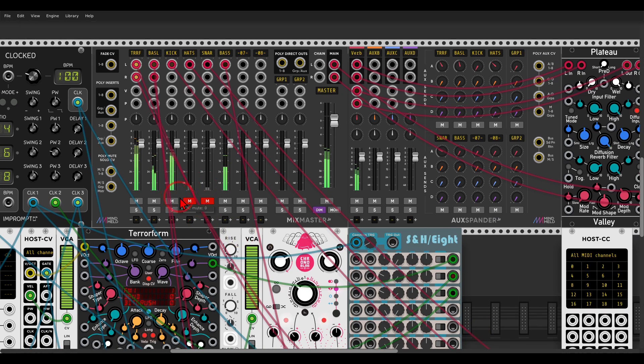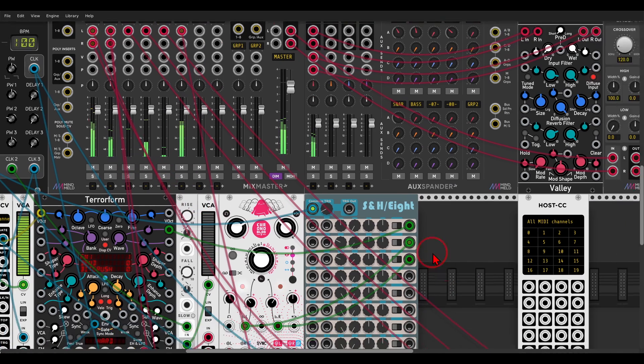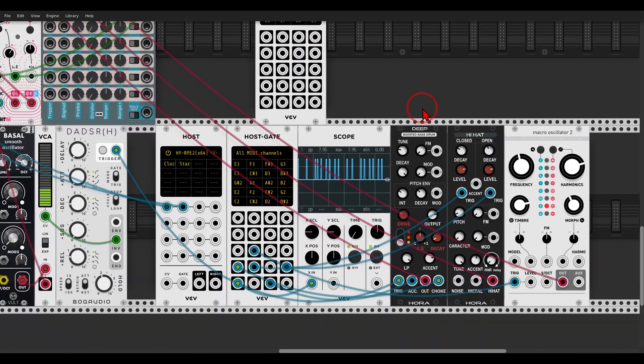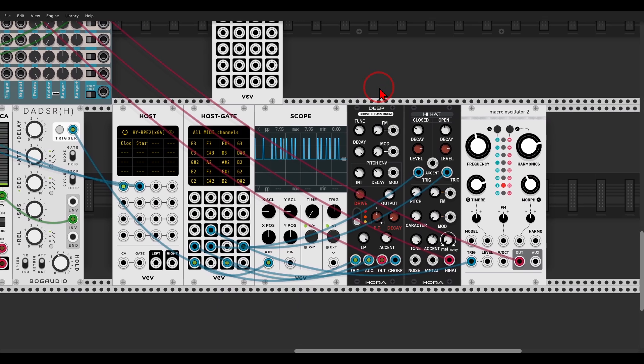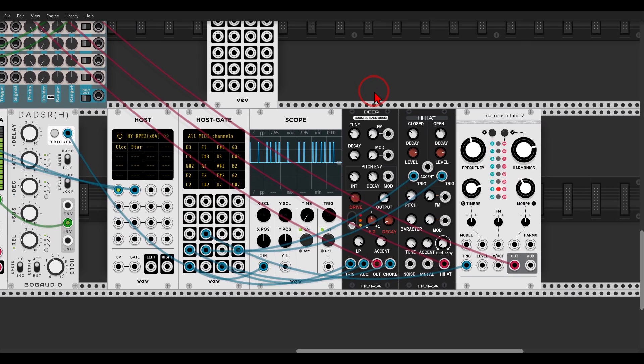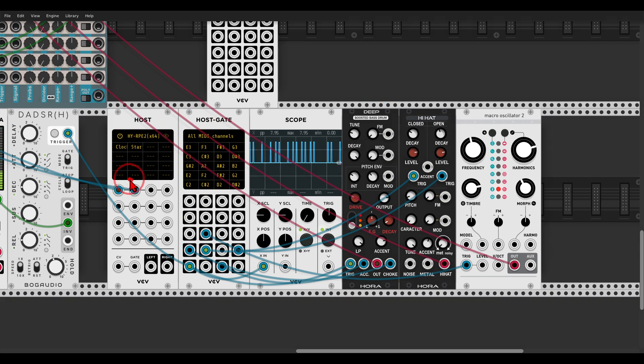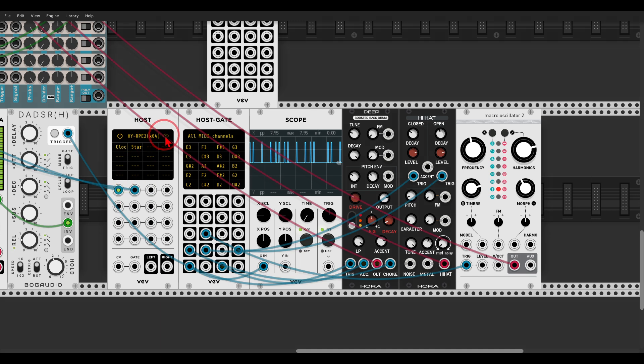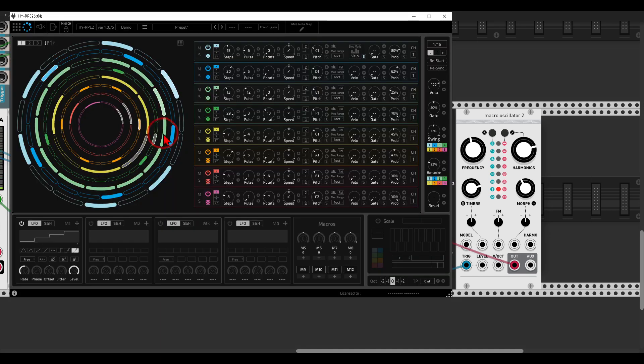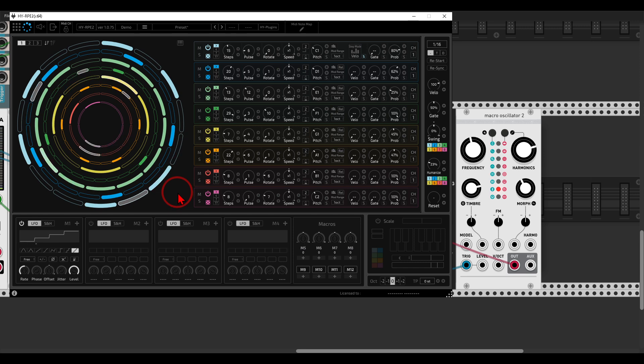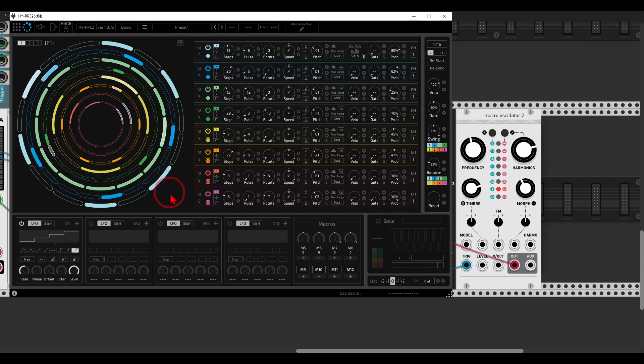So we have a kick, hi-hats, and a snare. And again, I'm syncing it with the clock from VCV. And this is quite an interesting sequencer. I know there are Euclidean sequencers in VCV that are also really interesting, but it has a few more features. Maybe you like it.